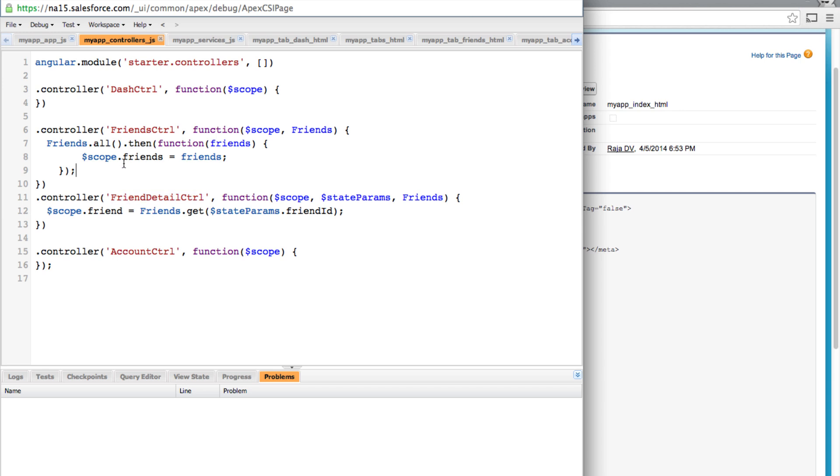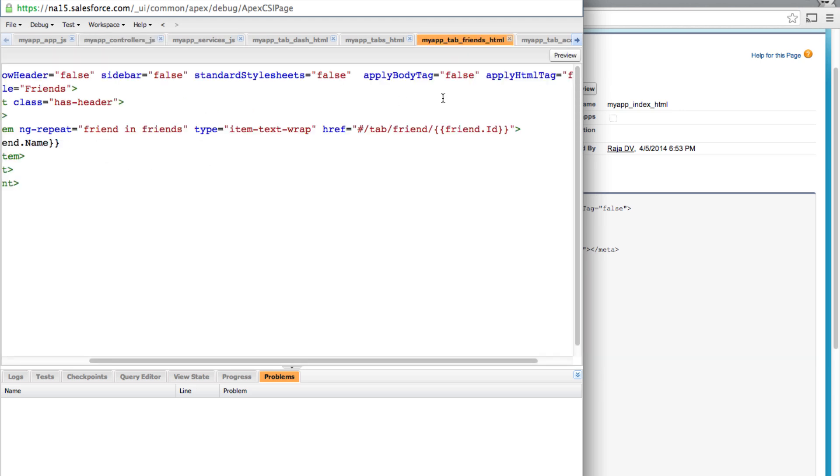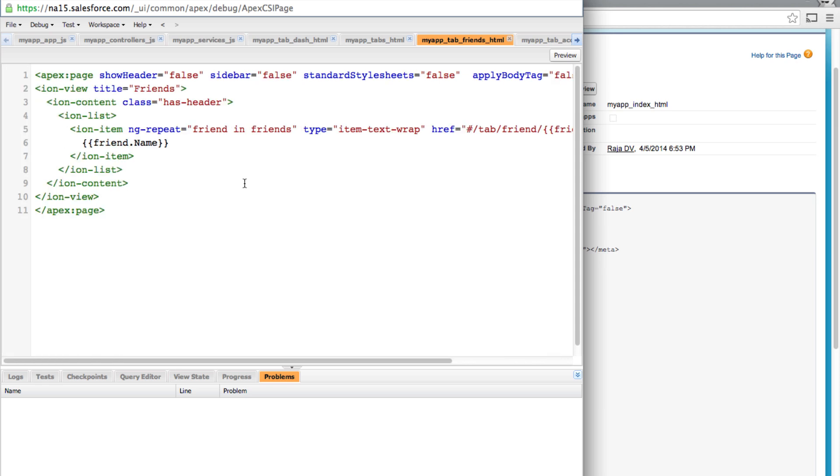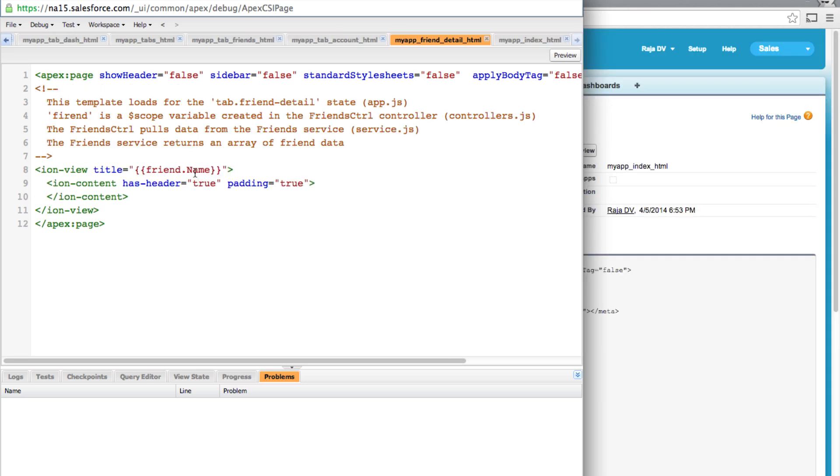Now let's take a look at some of the changes I had to make in our views. First up in our friends.html all I had to change was to capitalize the I of the ID and similarly the letter N of the name because that's how Salesforce returns them. And I had to make the same change in our details view as well.